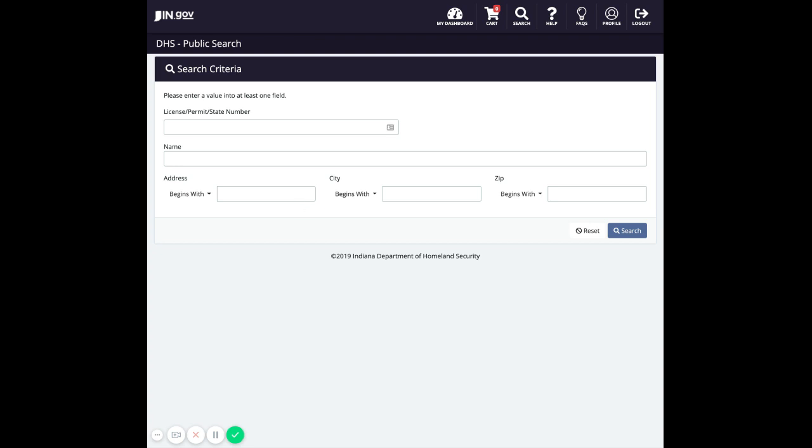When you first land on this search, you'll notice that there are drop-down selects that say begins with. With this type of search, you will be looking for items that begin with whatever it is that you type in. You can change this to say contains, and then it will search anything that has what you type in appearing anywhere in that record.